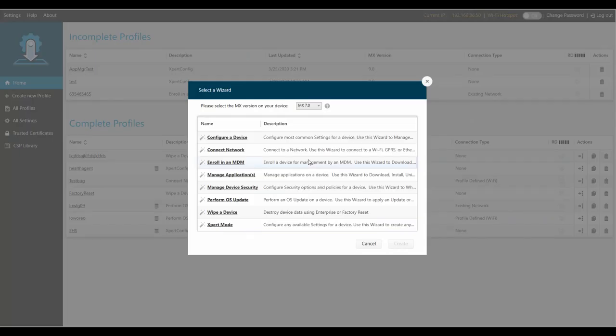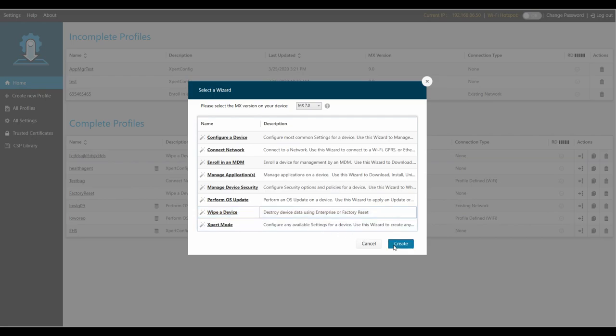For a factory reset, I want this to work on as many devices as possible, including some of my older test devices, so I'm going to choose a relatively low MX version — we're going to go with MX7. Once you've chosen your MX version, choose a wizard from the list. In this case, we're going to choose Wipe a Device.